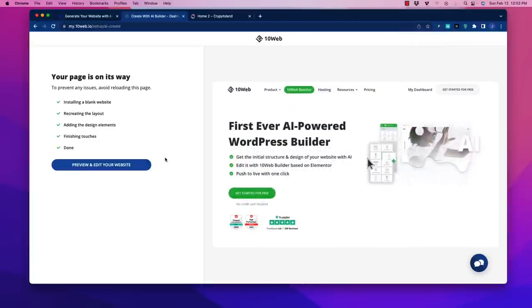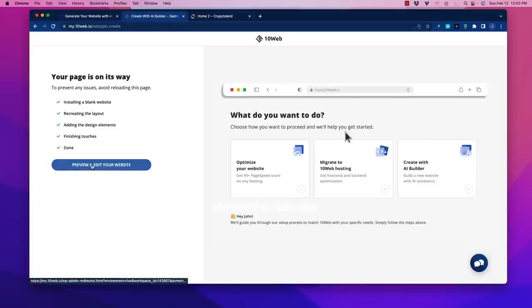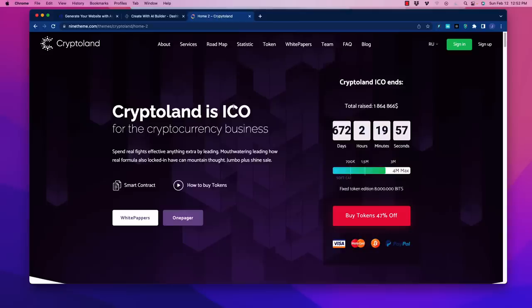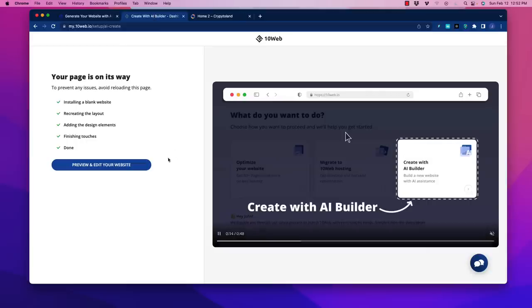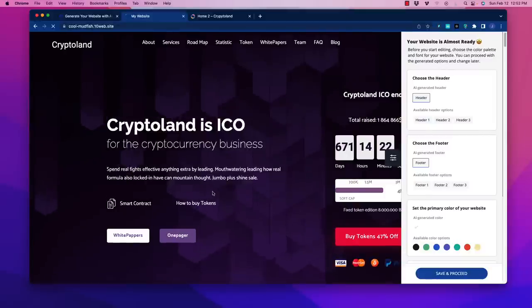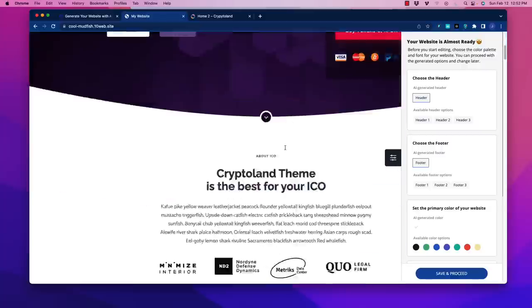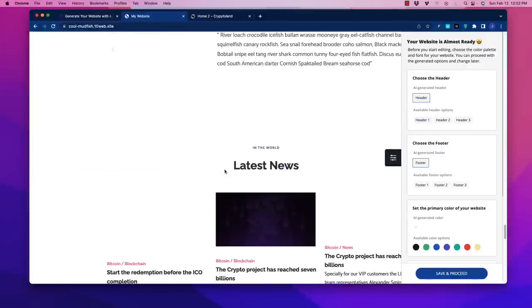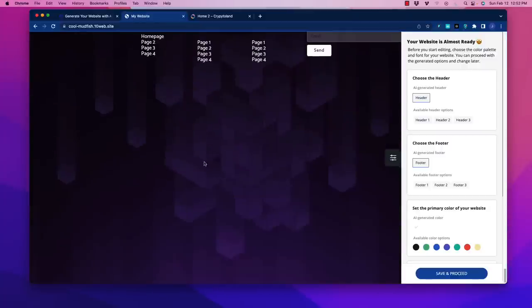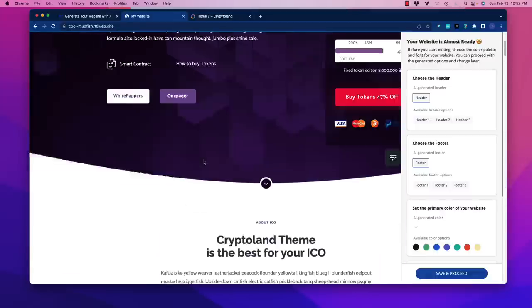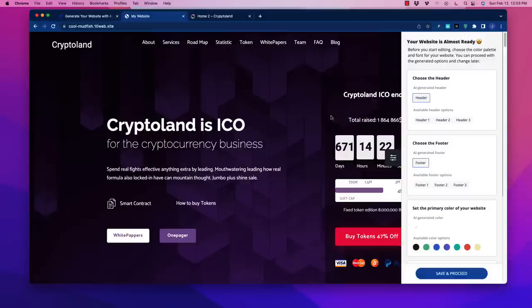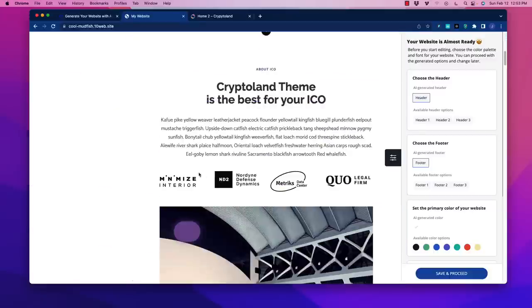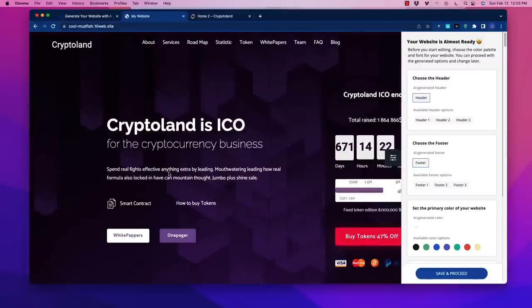We're back and it says the page is all done. We're going to preview the website. Now it's loading up and look at this, it has literally been able to duplicate that structure. I know people will start talking about copyright, but this is just to model the structure. You need to replace all the text, change the colors, and make it uniquely yours.